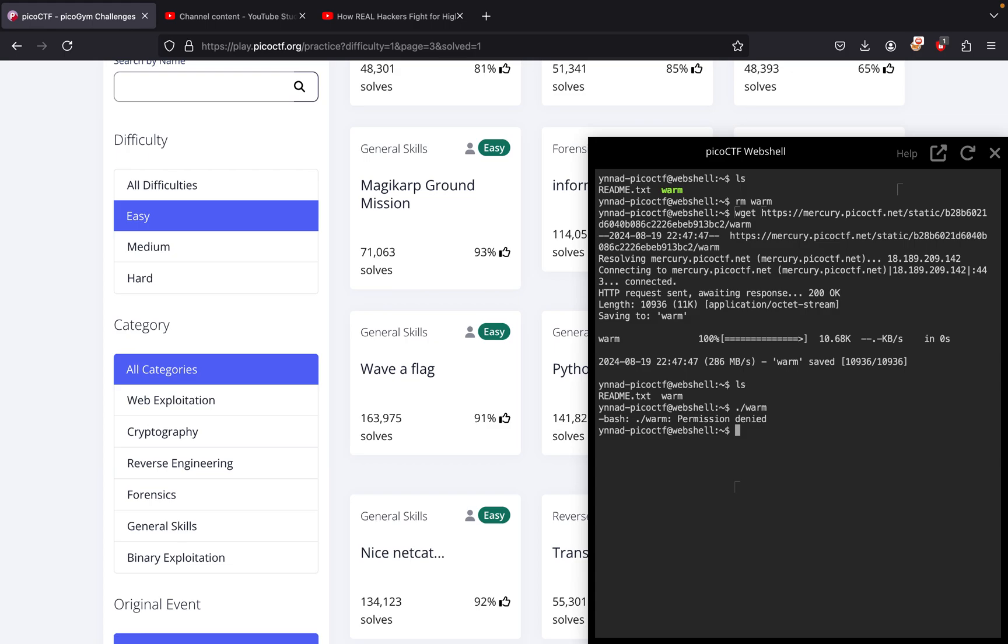So what we have to do is give it permissions. How do we give something permission? You just need to do chmod +x and then warm. So we simply do that.